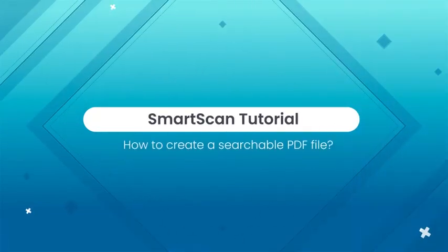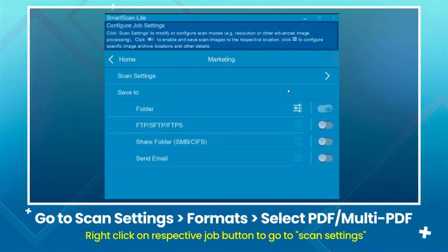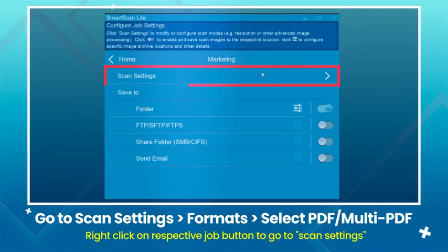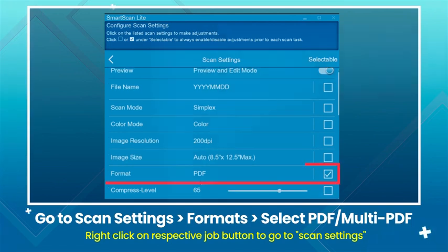How to Create a Searchable PDF File. Right-click on respective job button to go to scan settings. Select Formats and choose PDF or Multi-PDF.